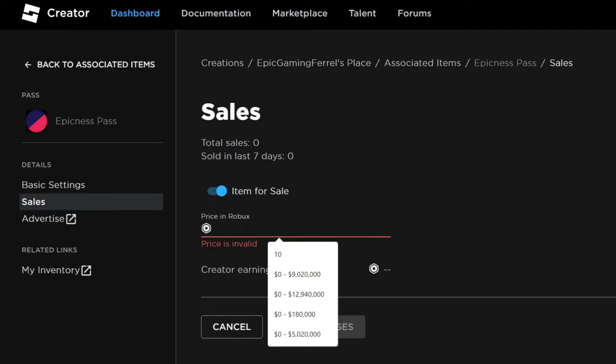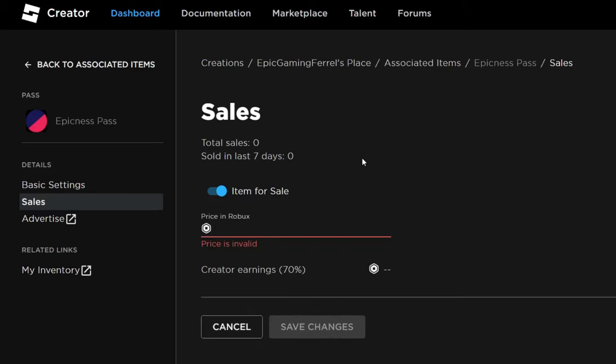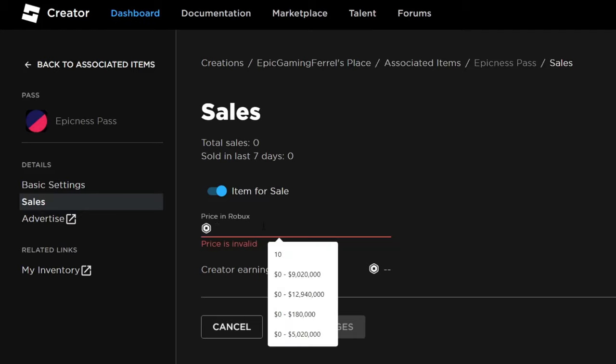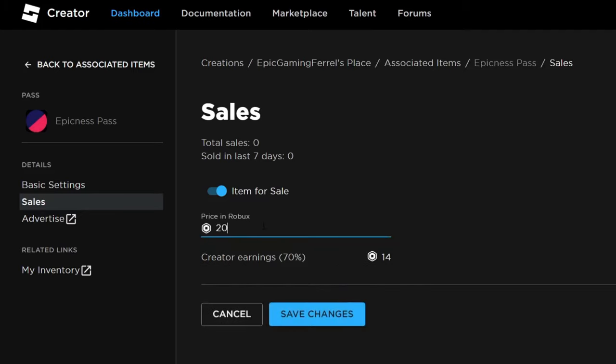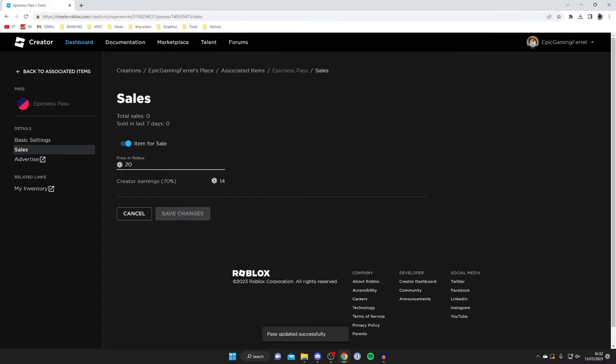What you need to do first is price it. You can price this anything you'd like, just remember that the creator yourself is only going to get 70% of this and Roblox take 30%. So if you sell a pass for 10 Robux then you're only going to keep 7. That's important to know. I'm going to do one for 20 Robux, then tap on Save Changes just like that.